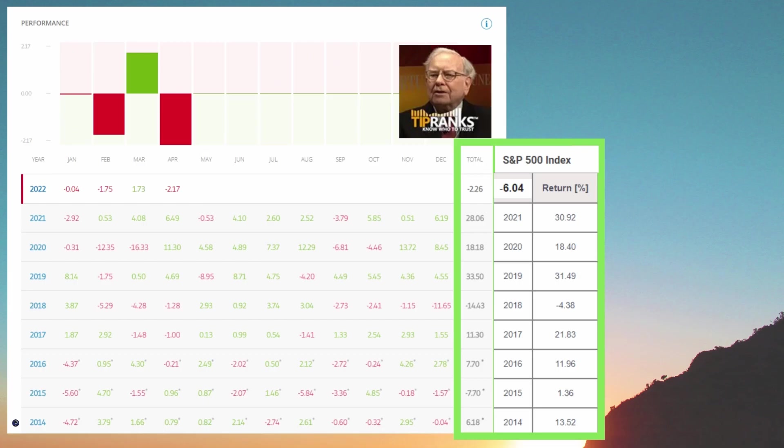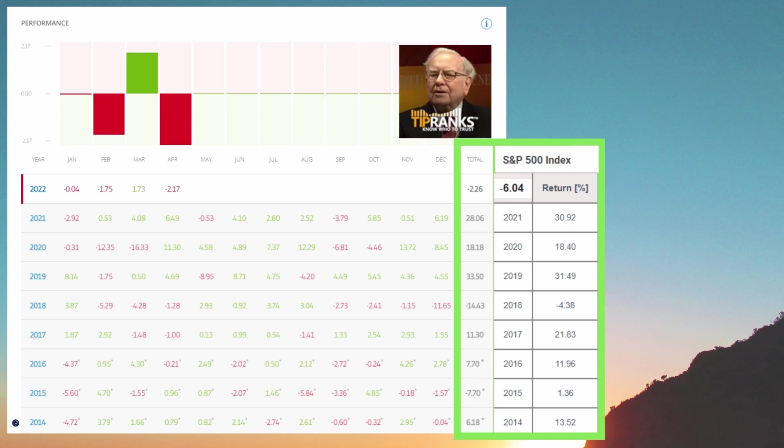Now Warren Buffett is famous for being a value investor but growth stocks have been doing much better since 2014. As you can see here this year he is beating the S&P 500 index. You can see it's down minus 6.04% and he's only down minus 2.26%. So are the tides turning for Warren Buffett.